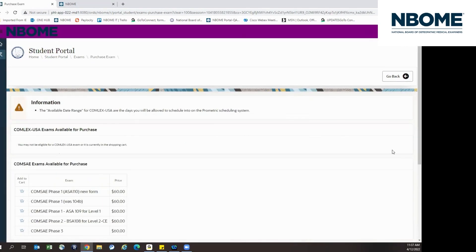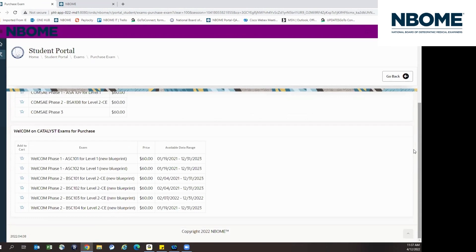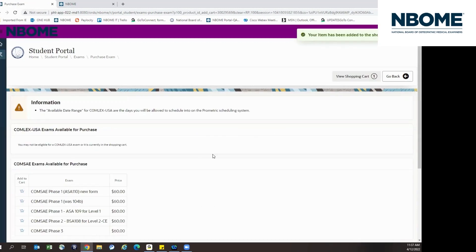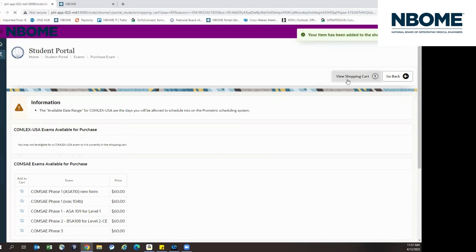Here you will find all of the exams you are eligible to purchase. Click on the shopping cart to purchase your item.